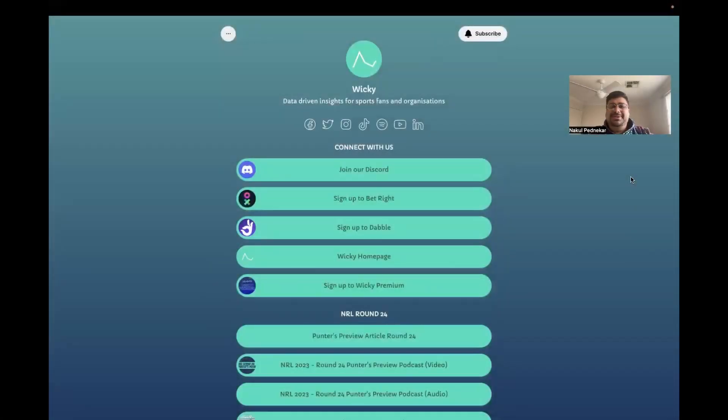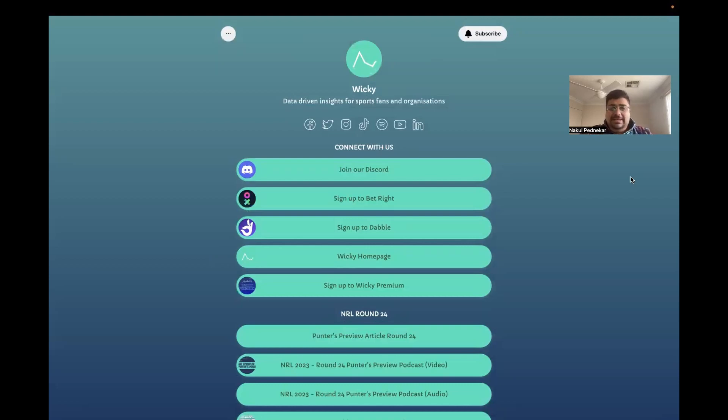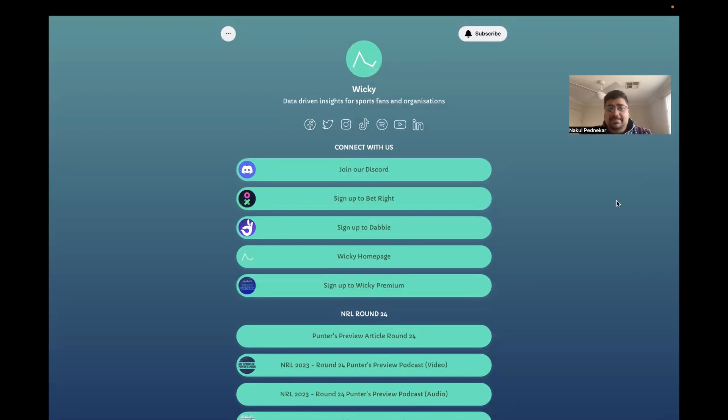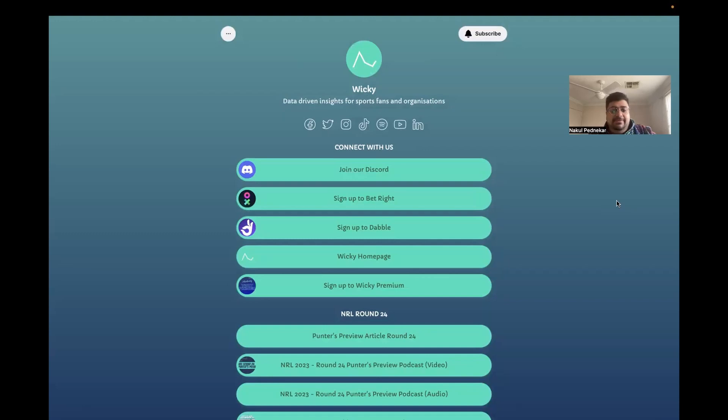Hey everyone, welcome to the NRL Round 25 Punters preview by Wiki. This one's going to be a really quick one, probably about 20 minutes. I'm going to smash through what you can expect from Wiki, how to get the best out of us, go into a really quick recap of last round.